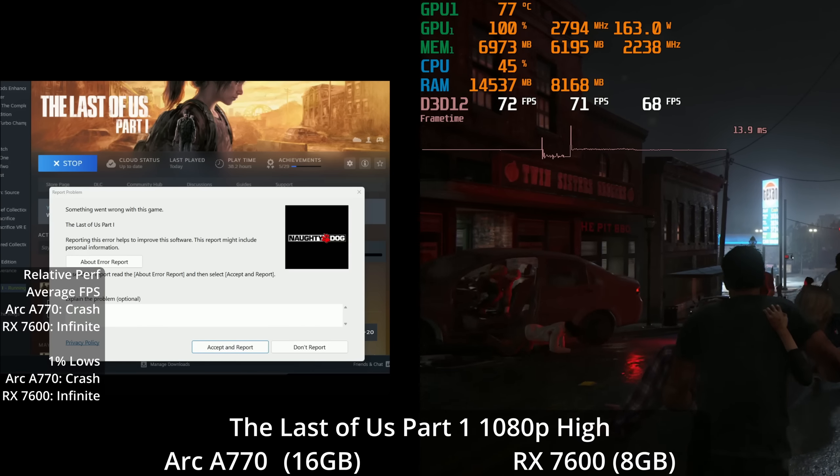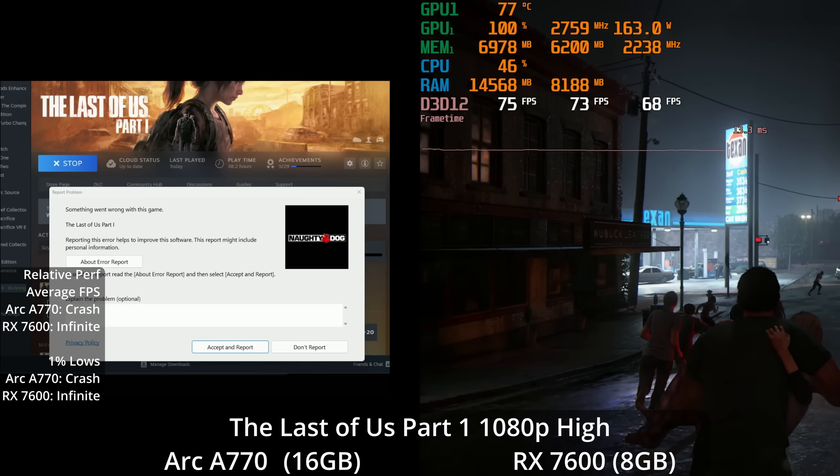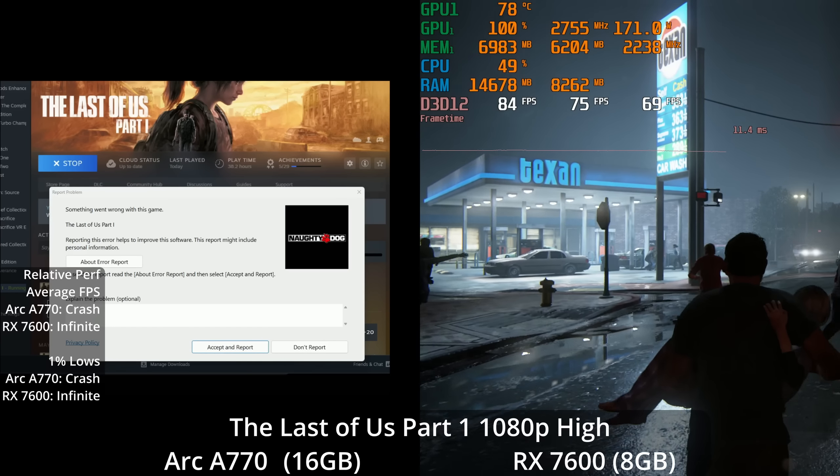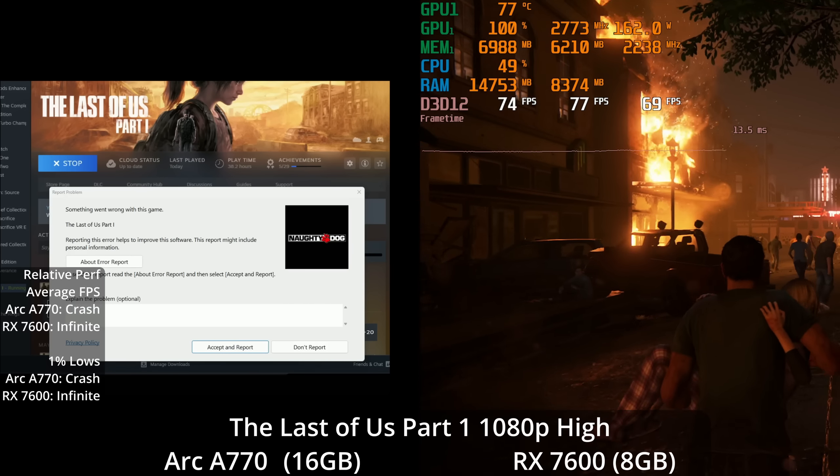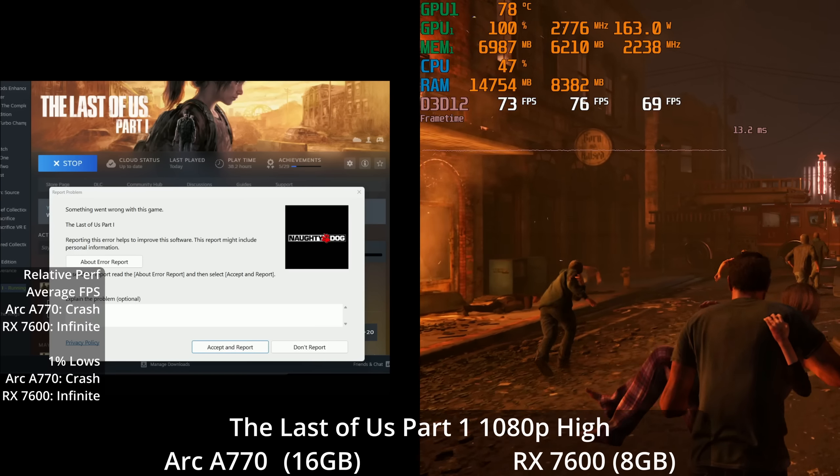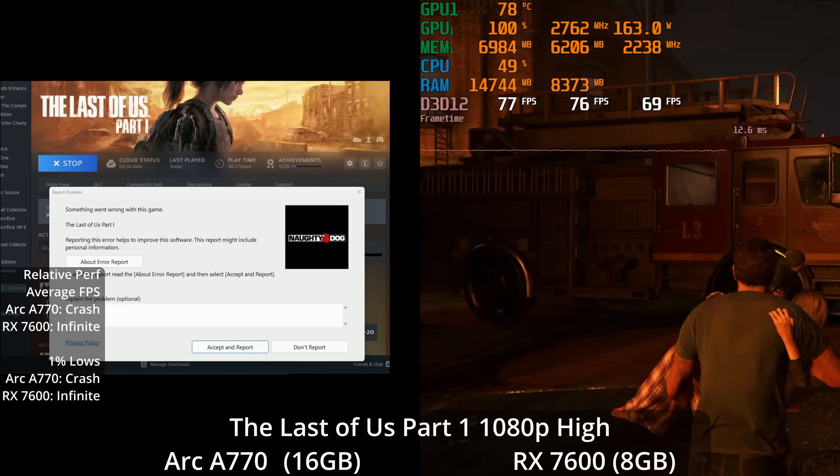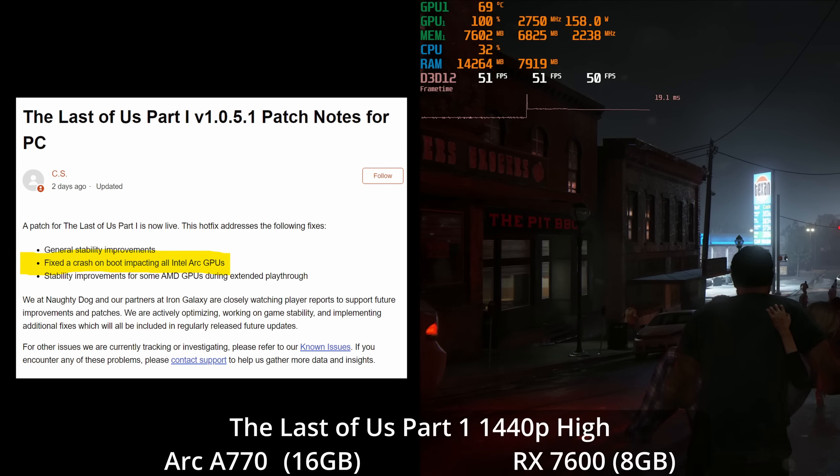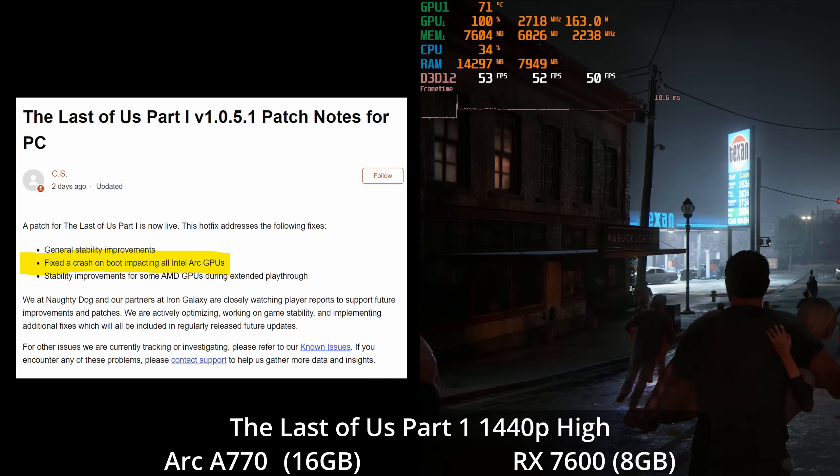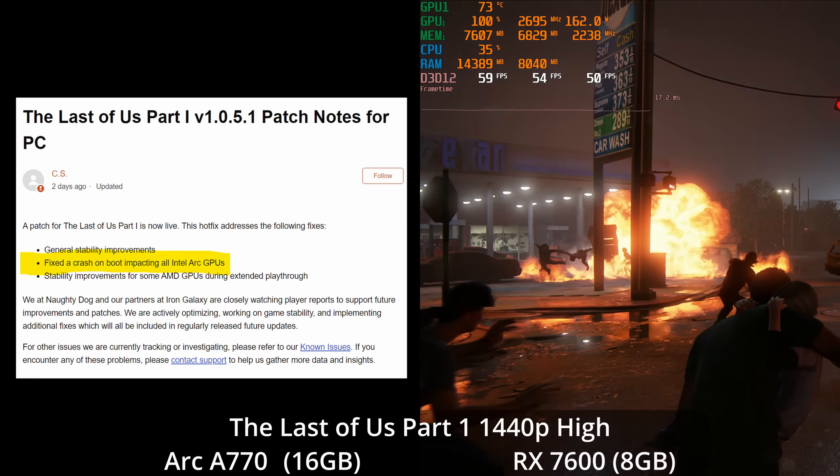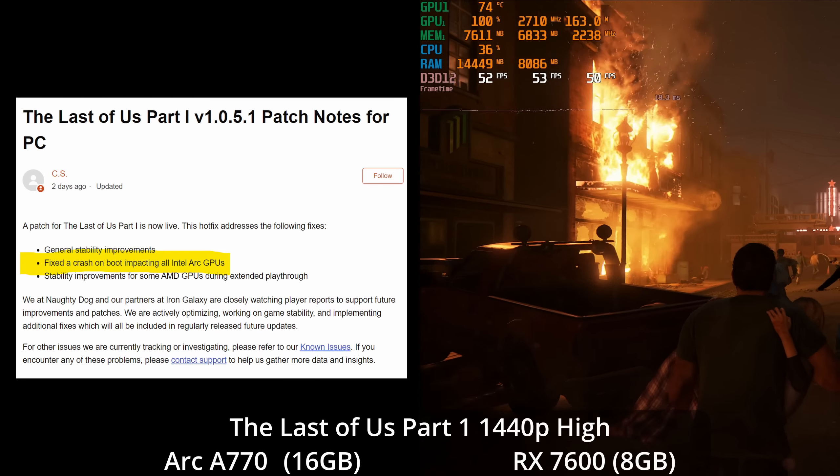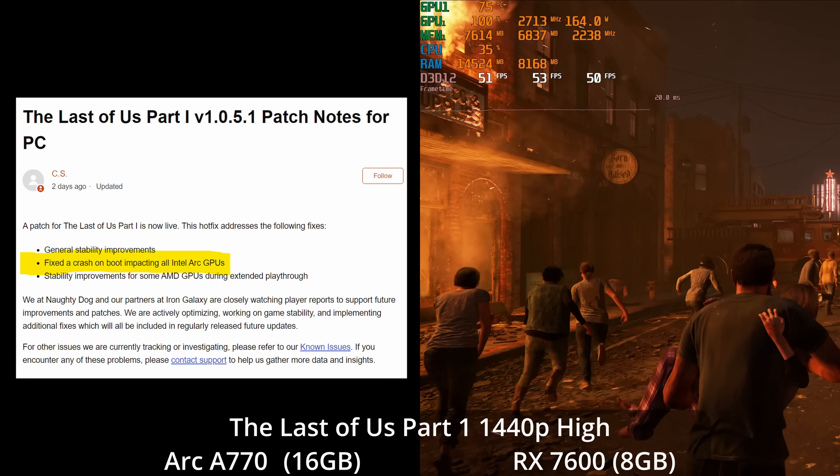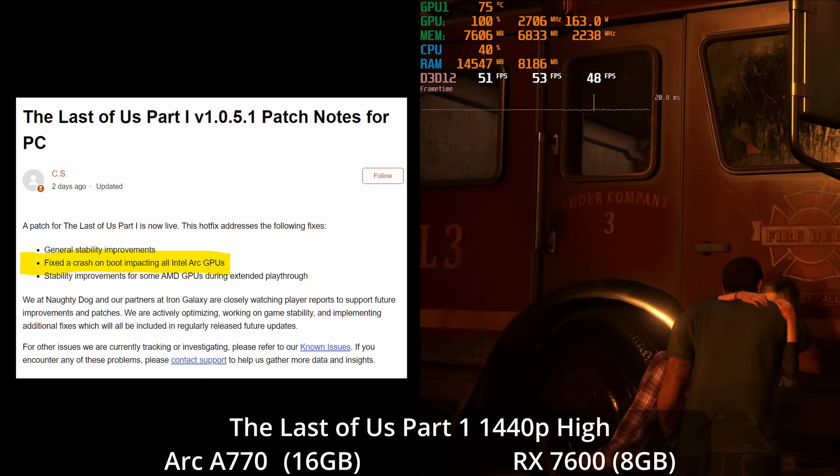I wanted to test a VRAM hungry game, a PS5 exclusive like The Last of Us Part 1. But when I did so, the A770 couldn't even launch the game consistently - it would just crash. So I was just unable to test it. The RX 7600 at 1080p high preset is averaging in the mid 70s with 1% lows around 69 - very playable - whereas the A770 was just crashing when I would try to launch it. During the editing process, I noticed there is a small update to patch 1.0.5.1 with general stability improvements, including a fix for a crash on boot impacting all Intel Arc GPUs. So theoretically if I went back and tested again it's possible I could get some comparison data here, but I'm putting the video together now.